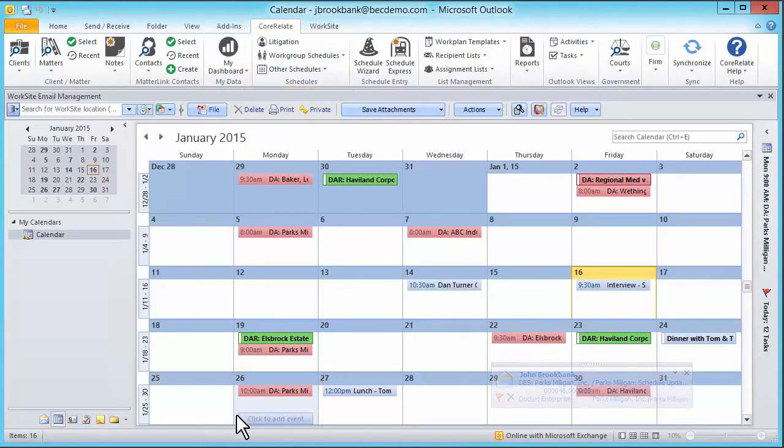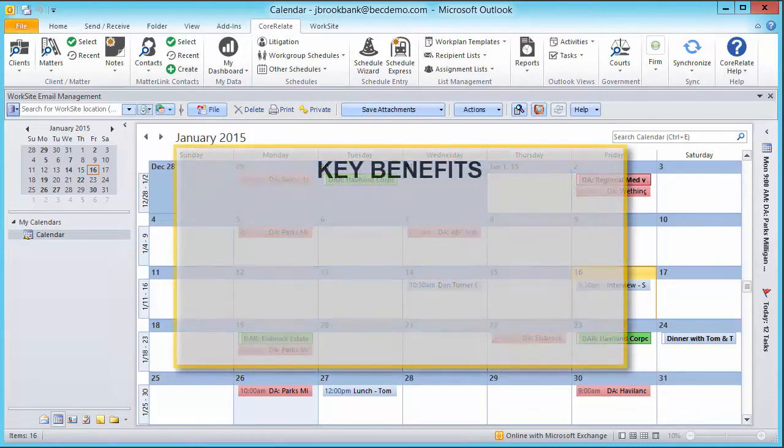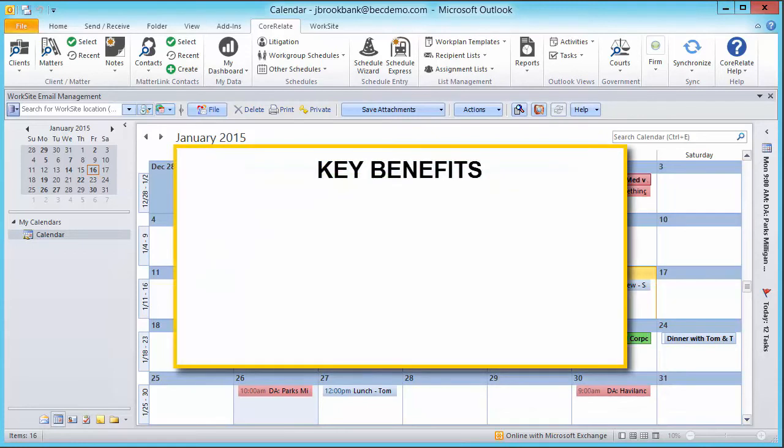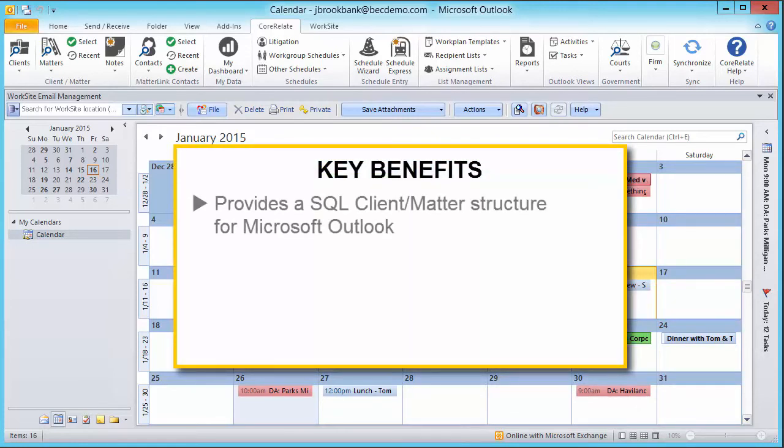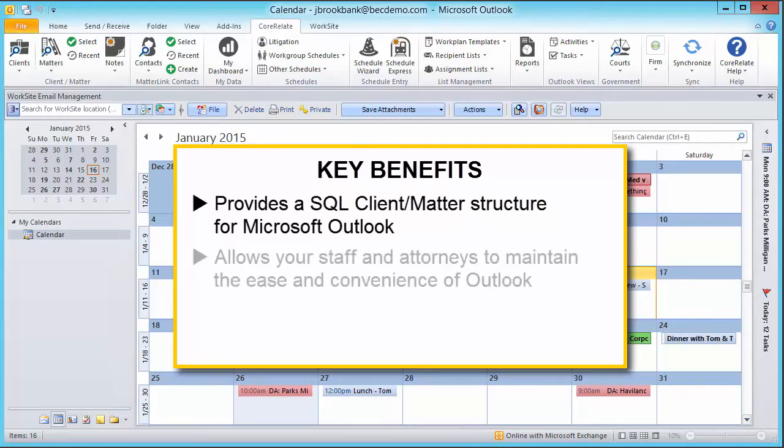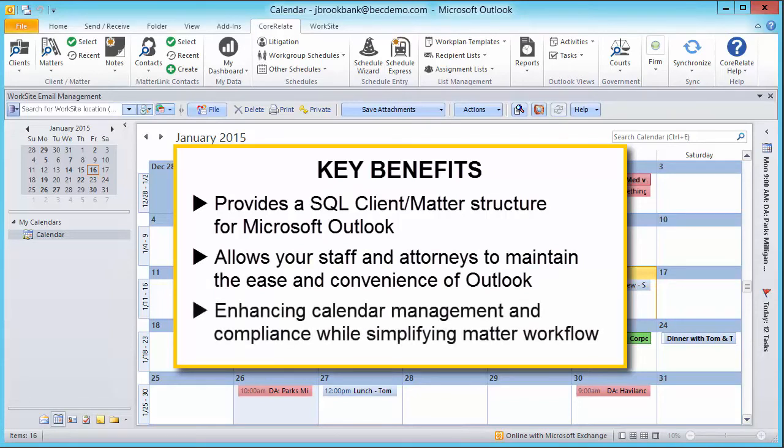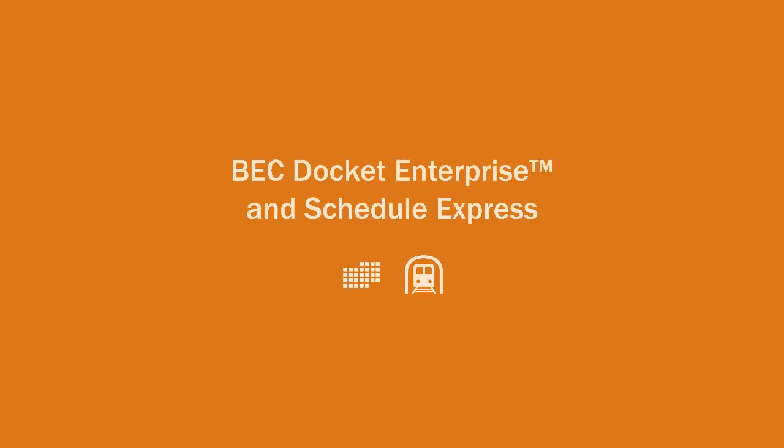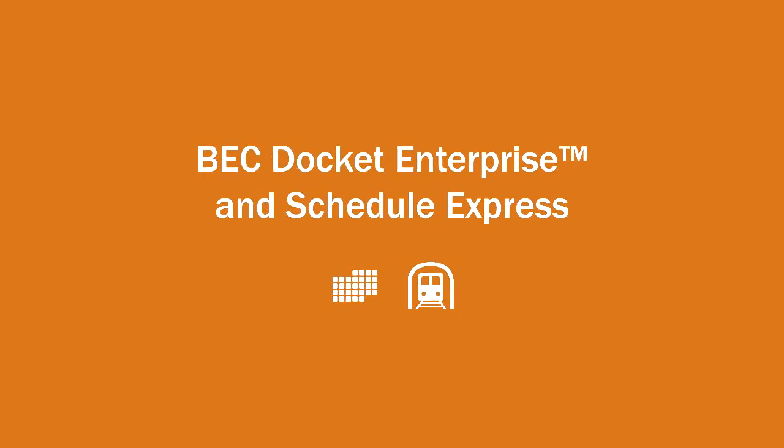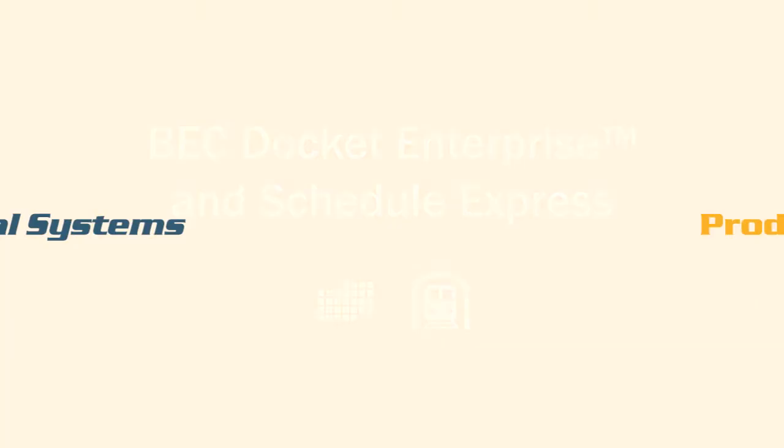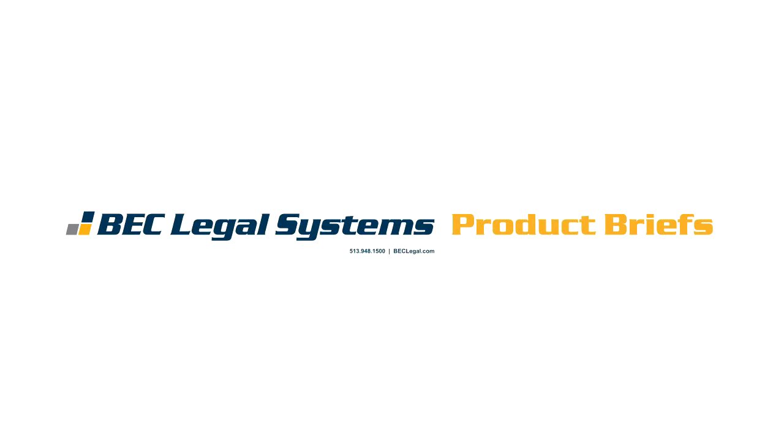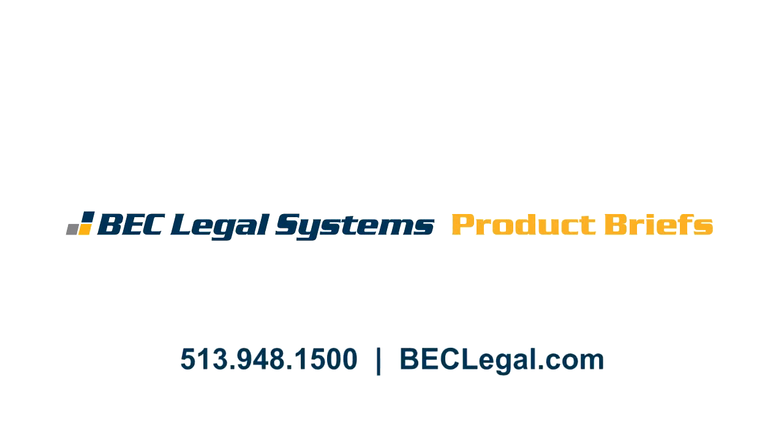In summary, a key benefit of BEC Docket Enterprise and Schedule Express is that it provides a client matter structure for Microsoft Outlook, while letting your staff and attorneys maintain the ease and convenience of Outlook. This greatly enhances calendar management and compliance and simplifies matter workflow. Thank you for watching and please contact BEC Legal Systems for more information.